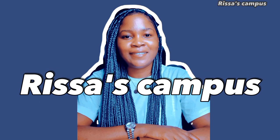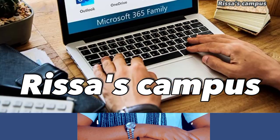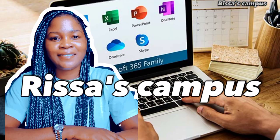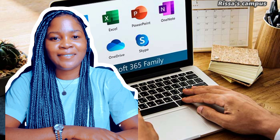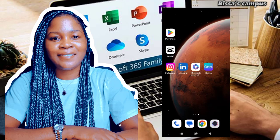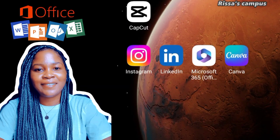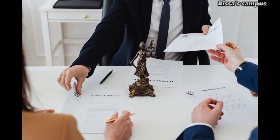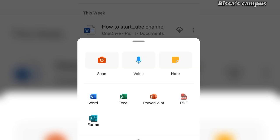Hello everyone, welcome to Recess Campus. In today's video I'm going to be showing you how to install and use the Microsoft 365 app on your mobile phone for free. The Microsoft 365 Office app is an incredibly handy tool for professionals, students, or any person who constantly works with printed materials. This app comes with the latest version